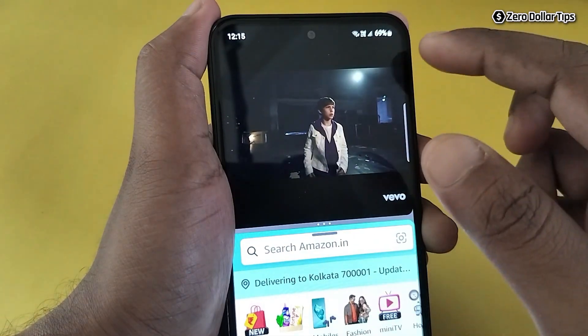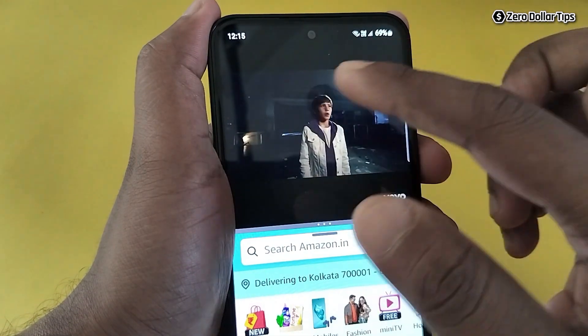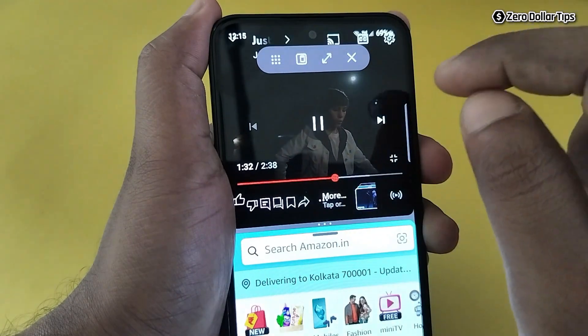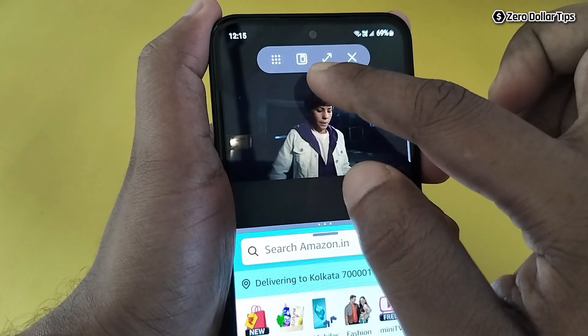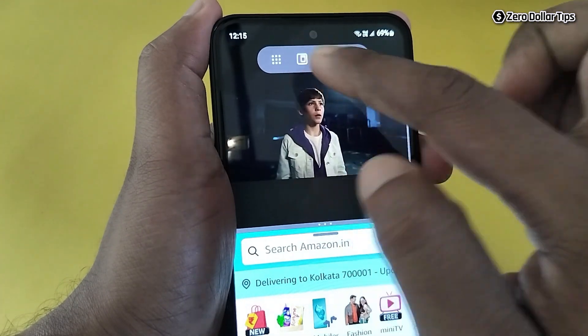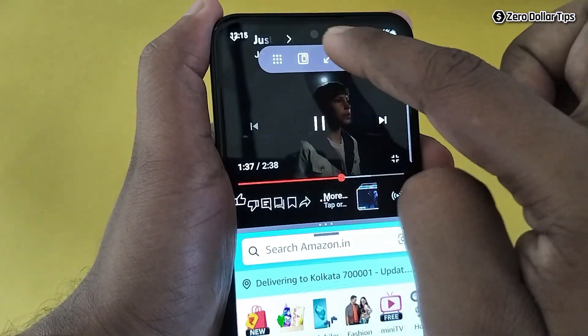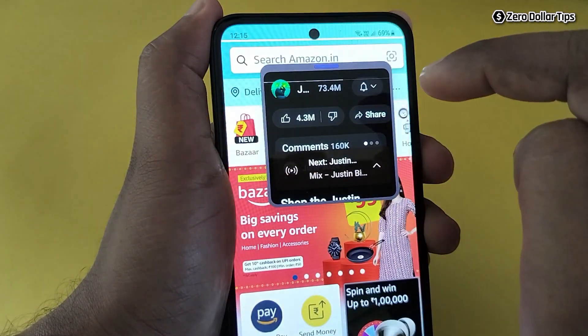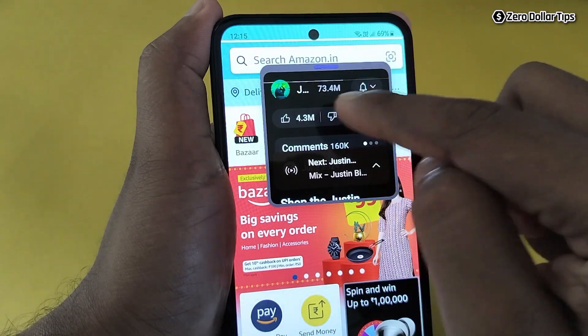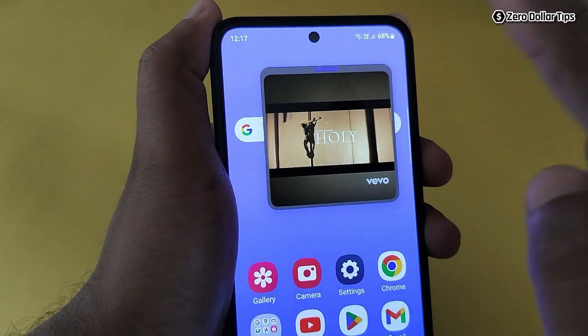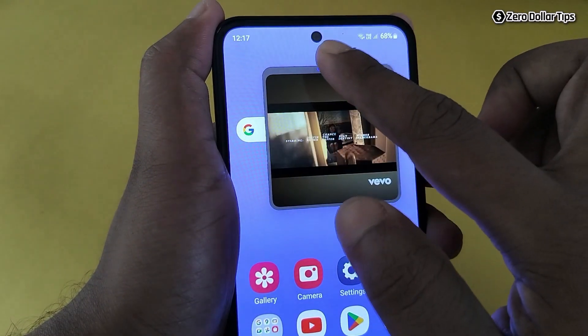To go back to pop-up view from split screen, simply tap on the menu and then tap the pop-up icon, and it will convert back into a floating pop-up window.